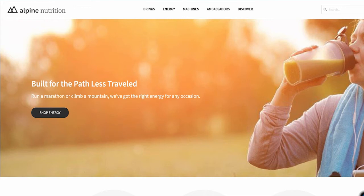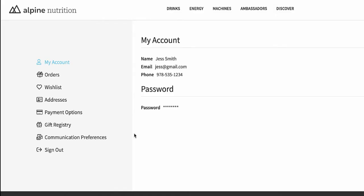Let's see all of this in action at our favorite local nutrition shop, Alpine Nutrition. Let's take a look at how one of Carl's loyal shoppers, Jess, can service her orders.